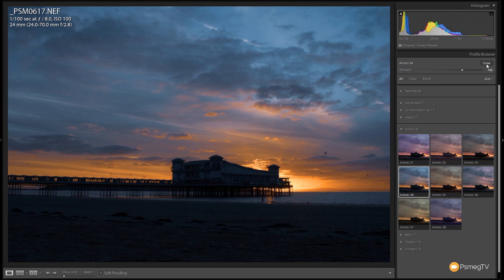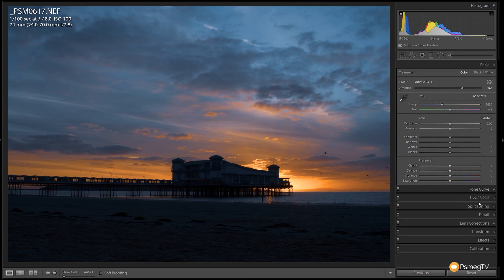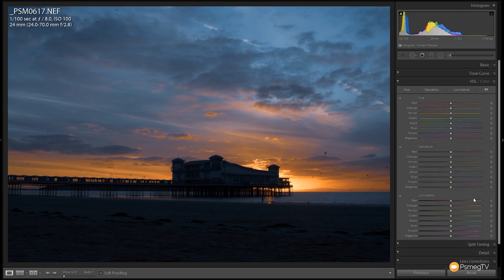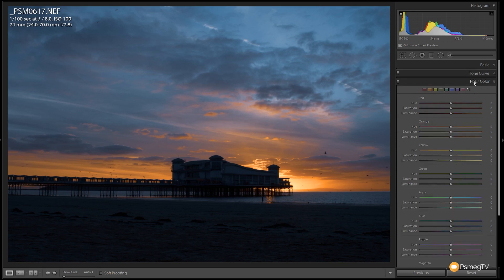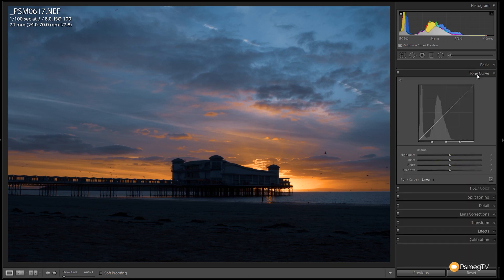So once we've done that we can click close, that will apply that, and we can now come in and start making any other adjustments we want. If we come down to the HSL we can come in there, we can start making changes, we can do whatever we want to our image.